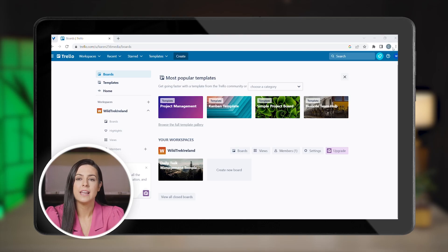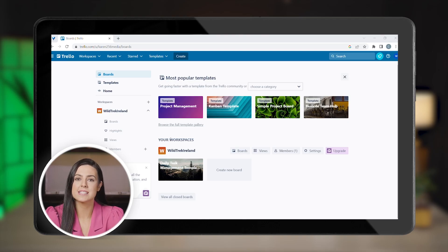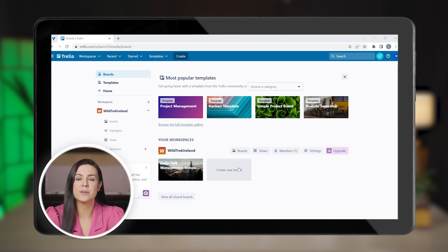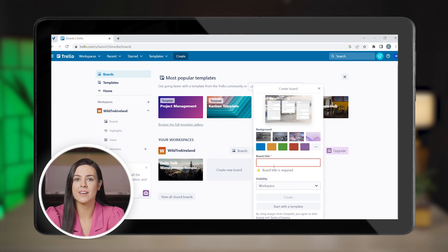Once you sign up, which can be done completely for free and log into your account, let's create your first project which is called a board. Each board can contain multiple lists, each of which has a set of tasks. For example, you can have a board for the list of jobs you're currently working on.